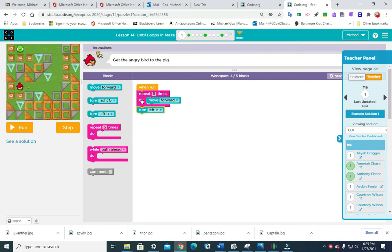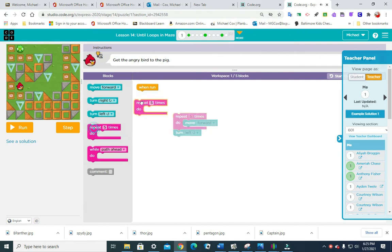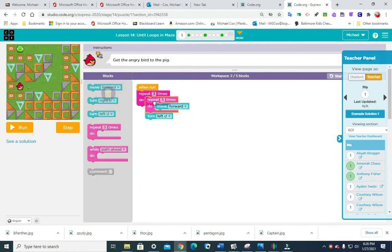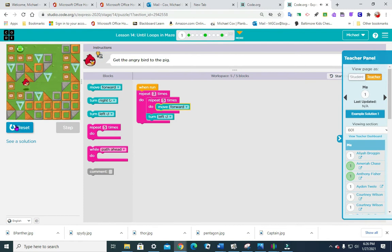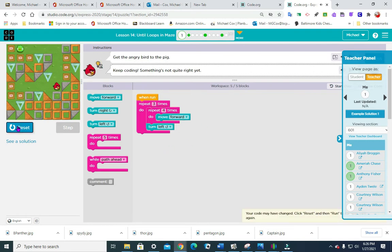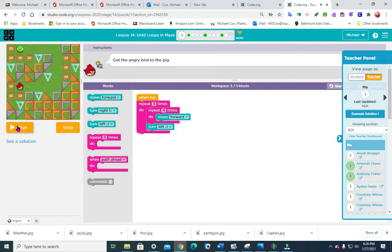Move forward five times, we're going to turn left and I think we're just going to repeat that three times. Let's see. All right, let's try four times.